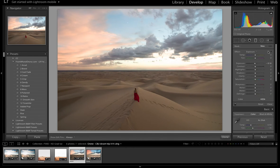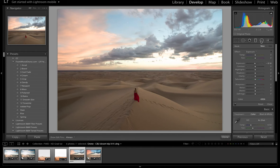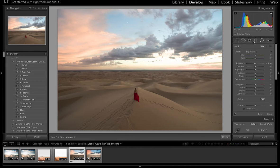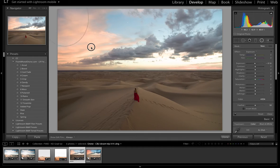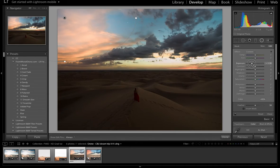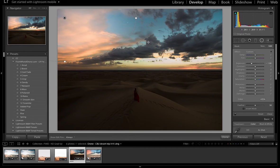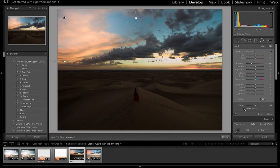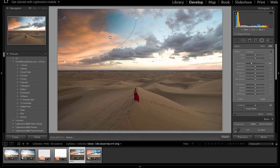I'm going to come back over here and come right next to the graduated filter and come over here to the radial filter. I'm going to click and drag out an ellipse. And I'll show you what this does.